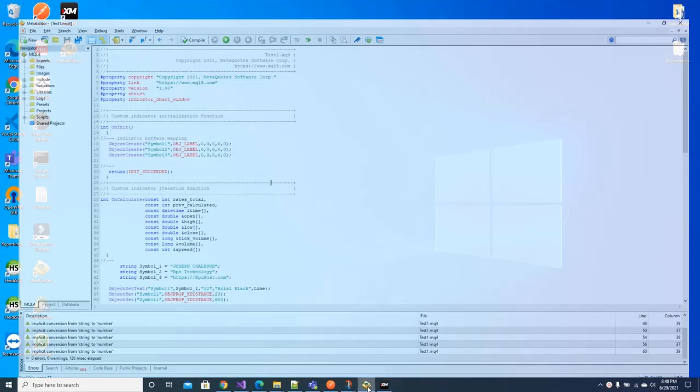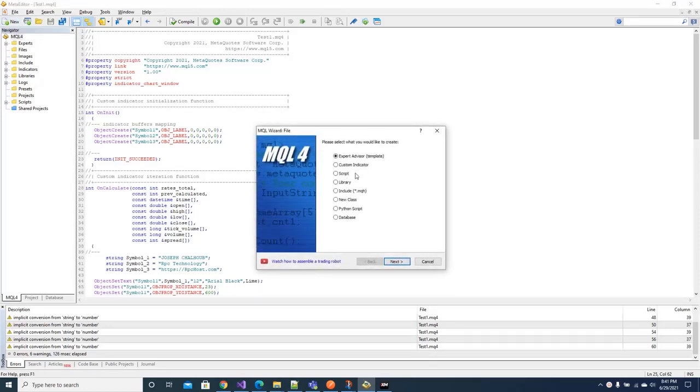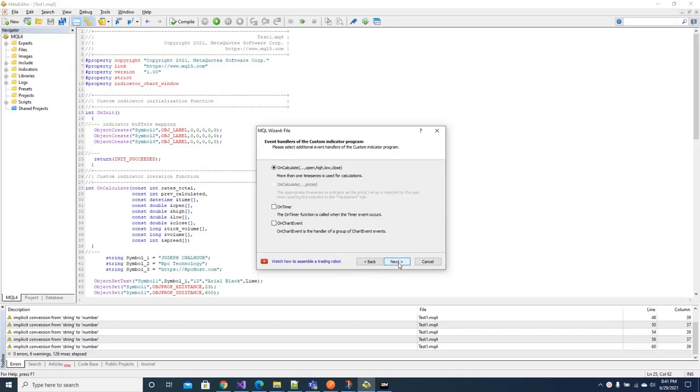In this video I will show you how to create objects and show these objects in the chart. Let's begin by creating a custom indicator and let's call it whatever name you want. I will call it set text. Next, on calculate we leave it as default.